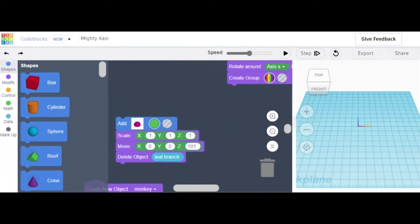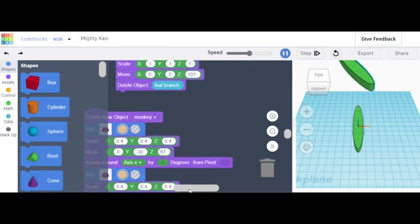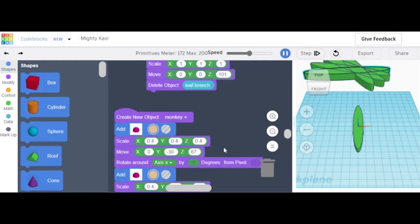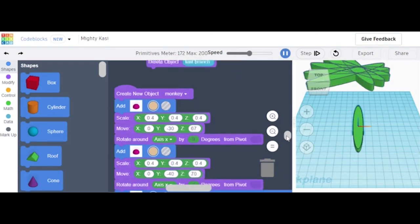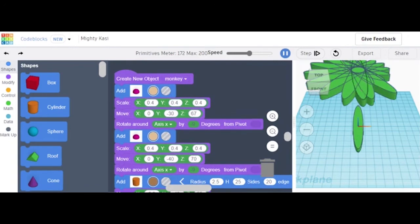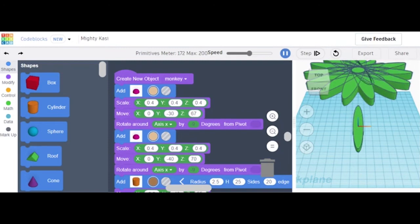Add a half sphere, make it green, scale it 1, 1, 1, and move it to 101. Delete object 'leaf branch'. Now we are going to create my favorite part, known as 'the deep'. Add a half sphere, scale 0.4, 0.4, move: negative 30, z 67. Rotate around axis x by 9 degrees from pivot blank. Add another half sphere, scale 0.4, 0.4, move: y negative 40, z 70. Rotate around axis x by negative 9 degrees from pivot blank.